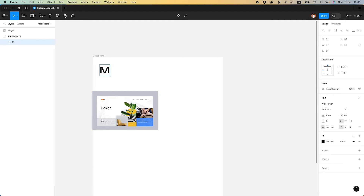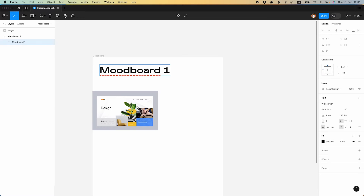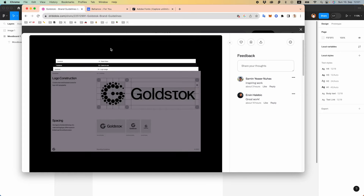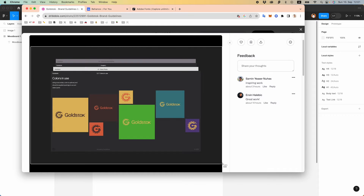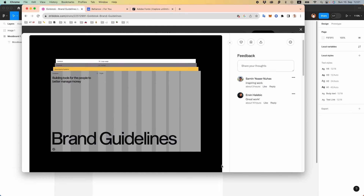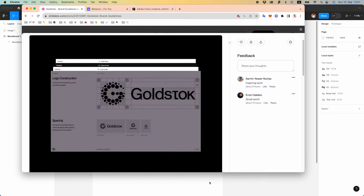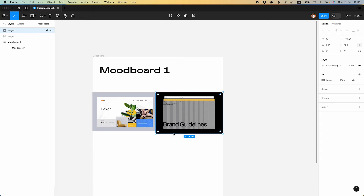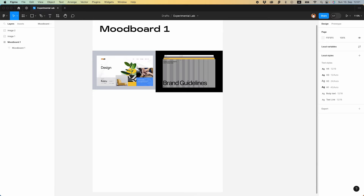Let's write 'Mood Board One' as our title. Now I will just copy-paste the UI samples that I like. I'll speed up this process so you don't have to watch it for too long.